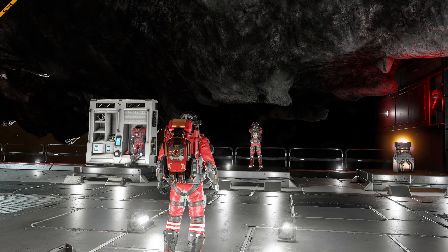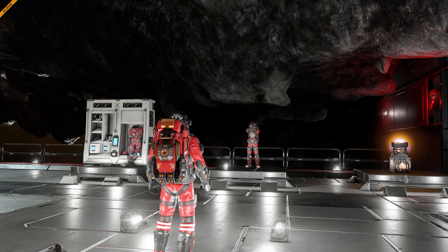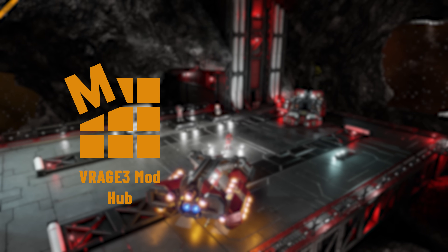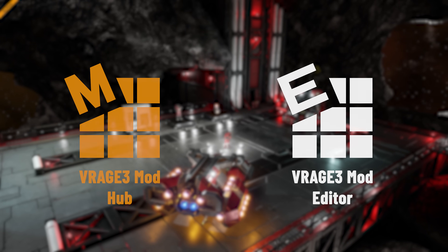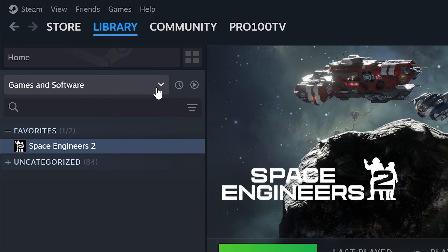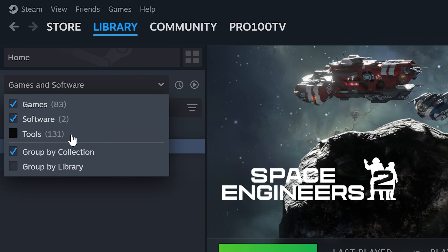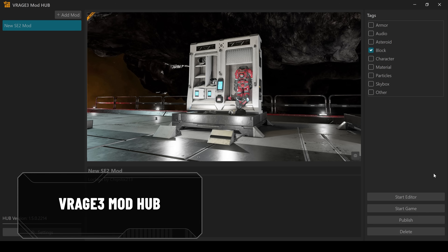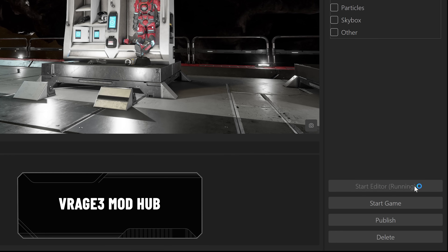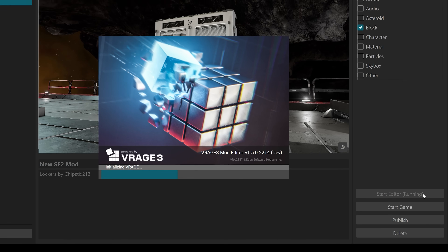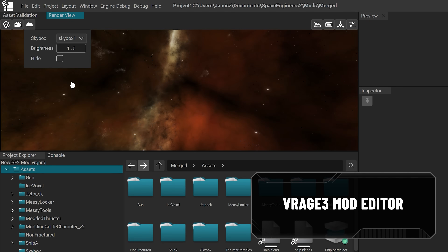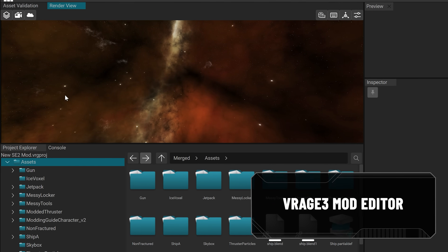With Vertical Slice 1.5, we give our engineers two powerful mod creation tools: V-Rage 3 Mod Hub and V-Rage 3 Mod Editor, that are part of the Space Engineers 2 Mod Software Development Kit. V-Rage 3 Mod Hub is your central hub for creating and publishing mods, and also serves as the launcher for the Mod Editor. The V-Rage 3 Mod Editor is the tool you'll use to create and customize your mods.